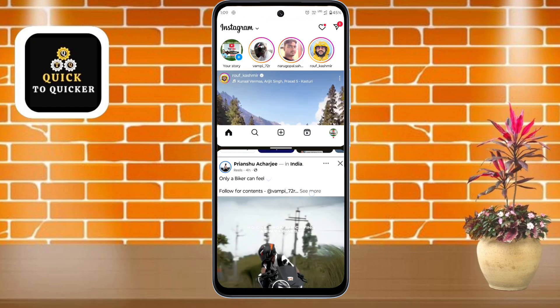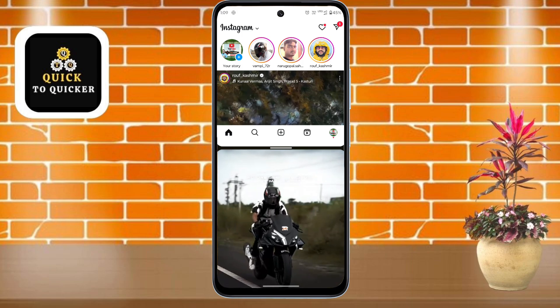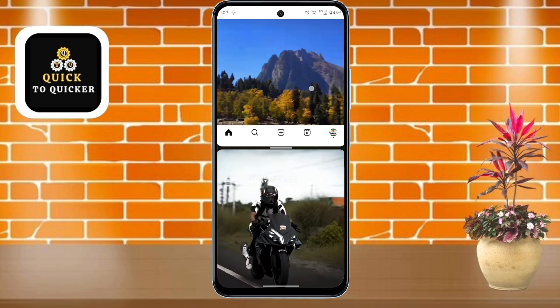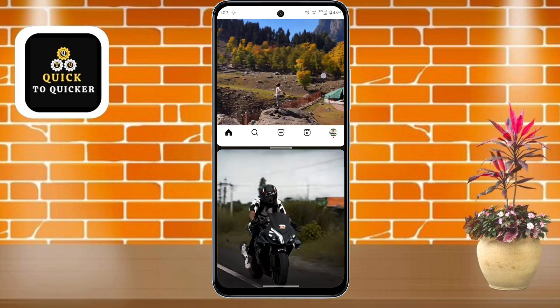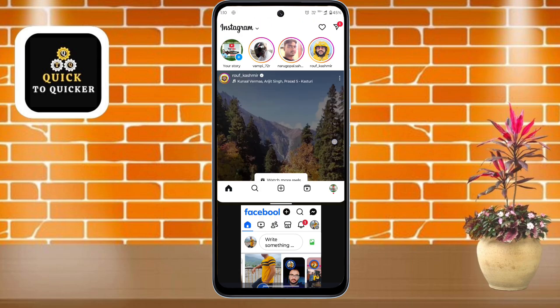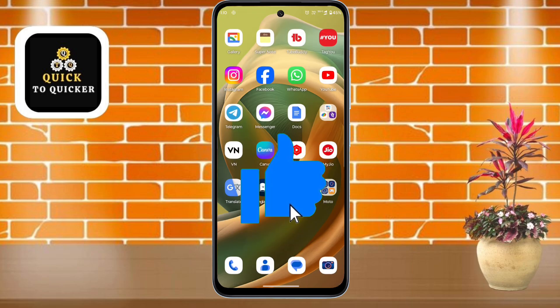Now you will be able to work in both applications at the same time. If you want to exit split screen, just back out from here. If you found this video helpful, please leave a like.